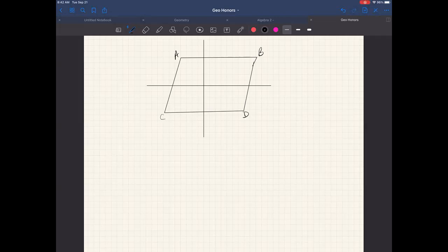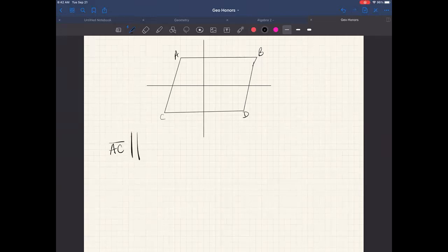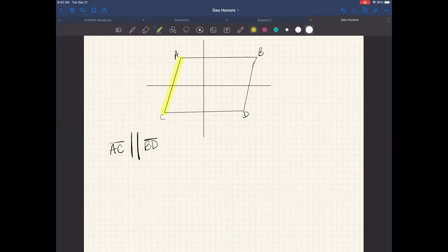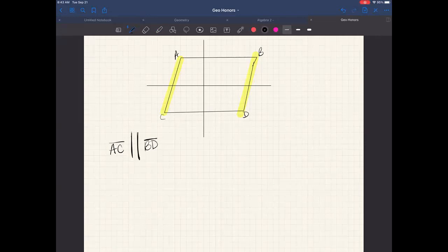So in the figure, AC is parallel — this is the symbol for parallel — you have two parallel lines. It's parallel to BD. So that's saying this line here, I'll highlight it — this line and this line are parallel. So suppose that ABCD will be reflected in the x-axis and then translated five units up to produce A prime, B prime, C prime, D prime.